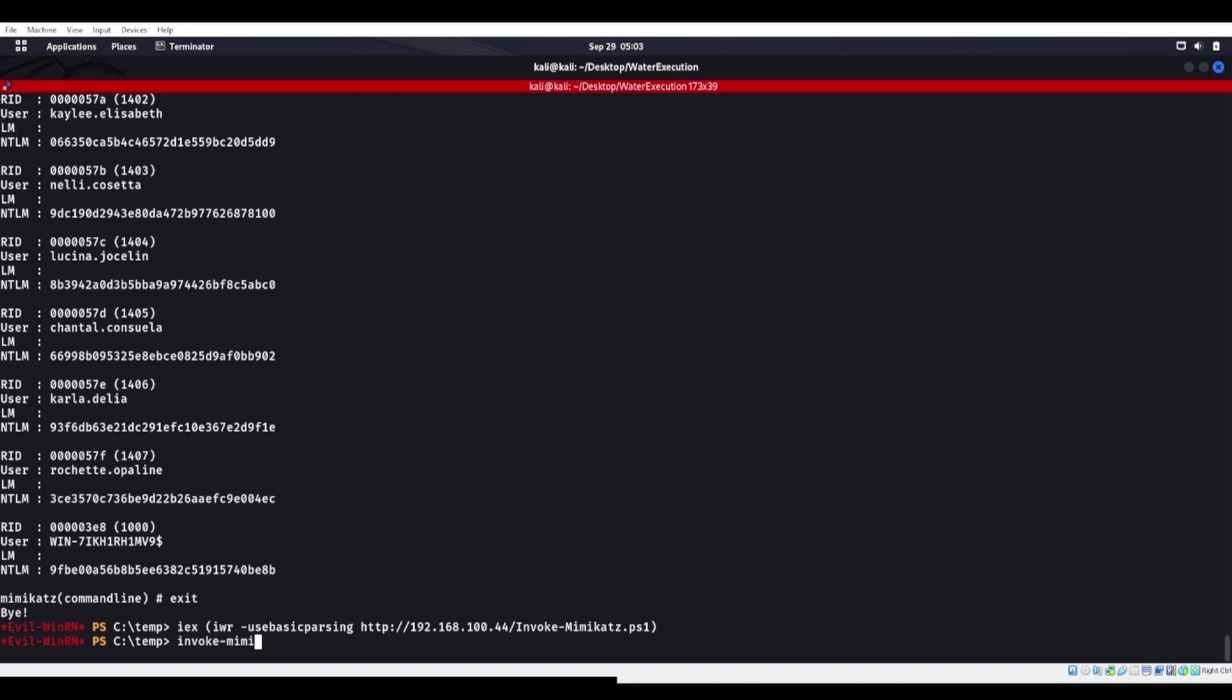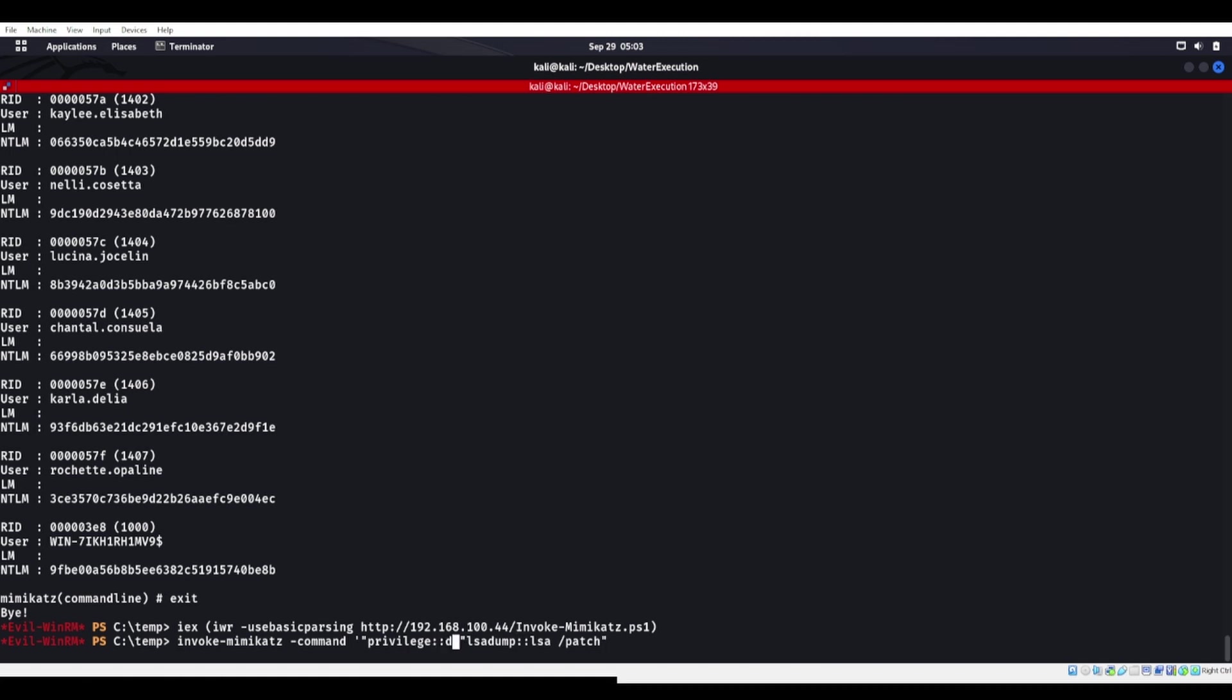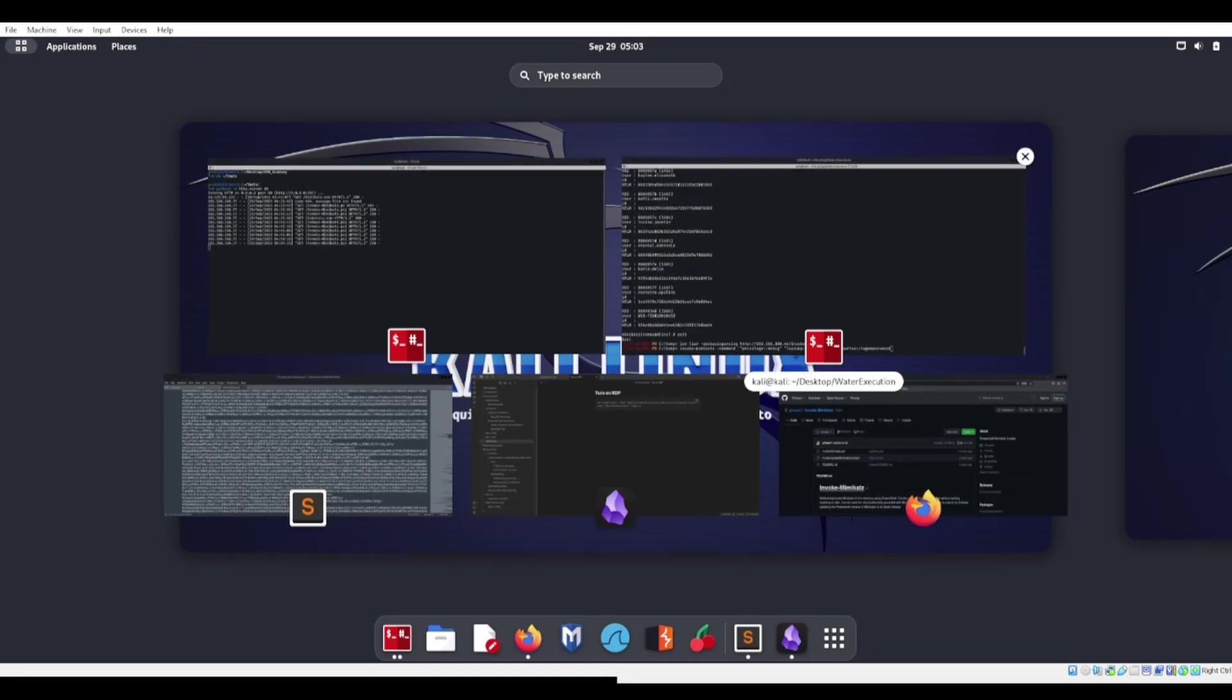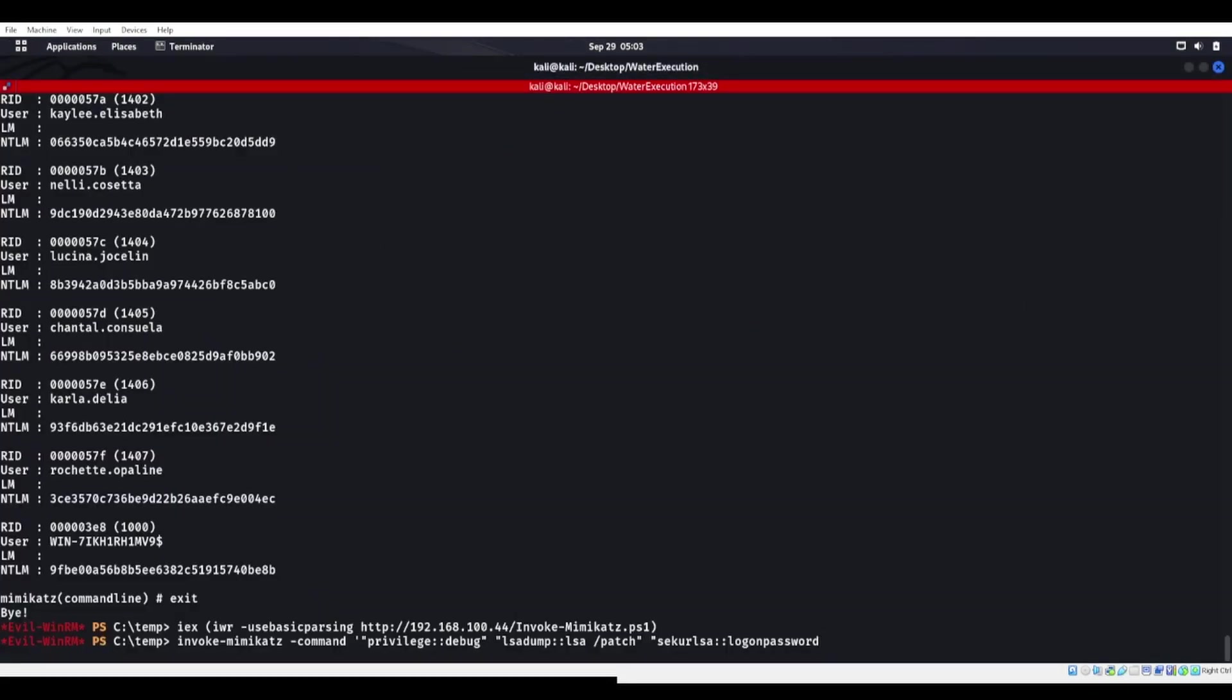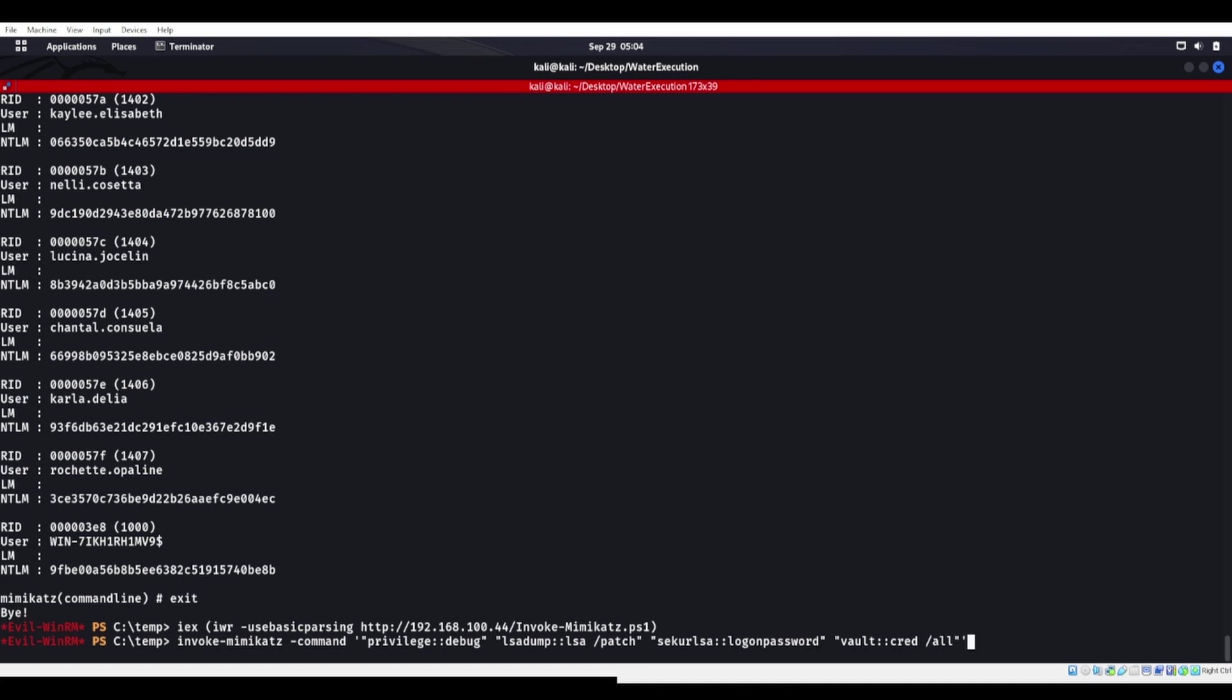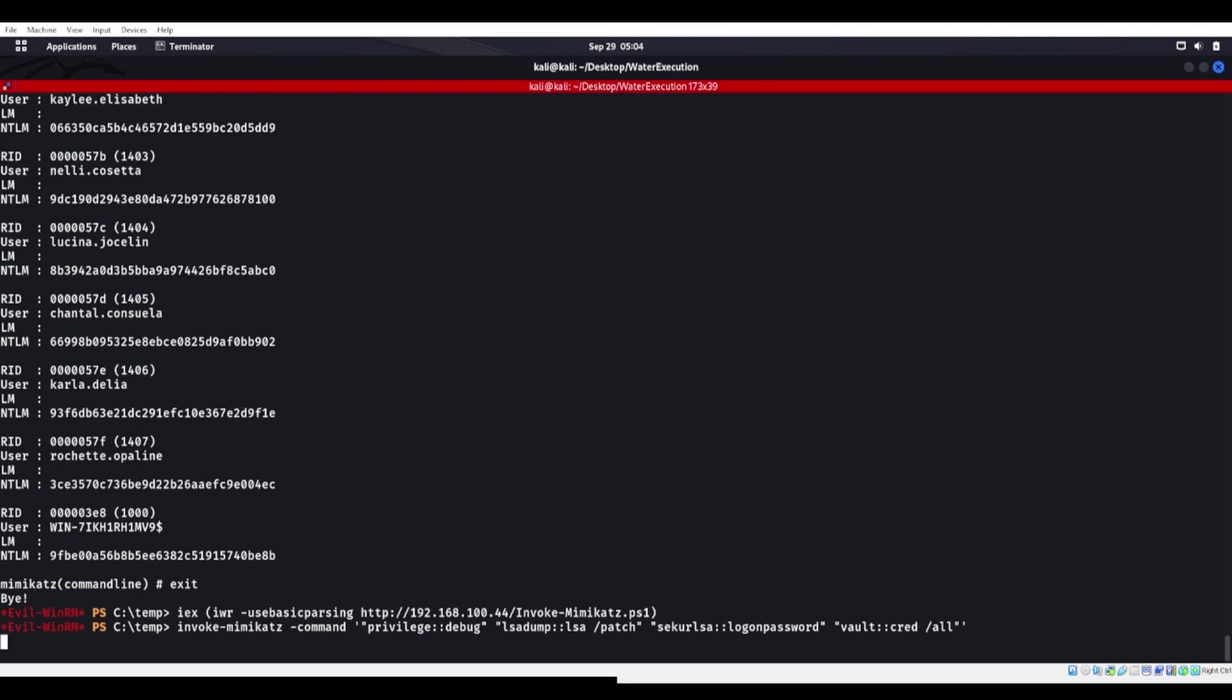Now from here, we can run invoke Mimikatz command, because remember now we're using PowerShell script, and we're going to do a single quote then double quotes LSA dump LSA slash patch. And just to show that we can actually run a couple of these in here, we'll do a privilege debug. And maybe something like a S-E-K-U-R-L-S-A logon password. Is it logon password or logon passwords? I always forget that one. And then we'll do a vault cred slash all. And then we'll put that single quote at the end again. So we started with a single quote, we put all of our commands into double quotes, and then a single quote again at the end.